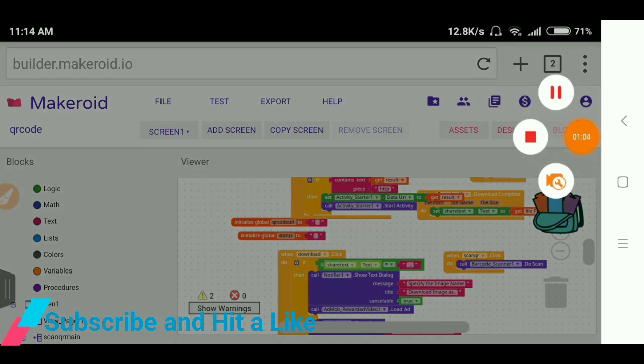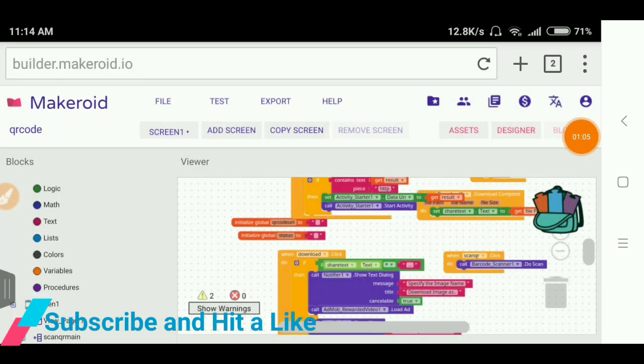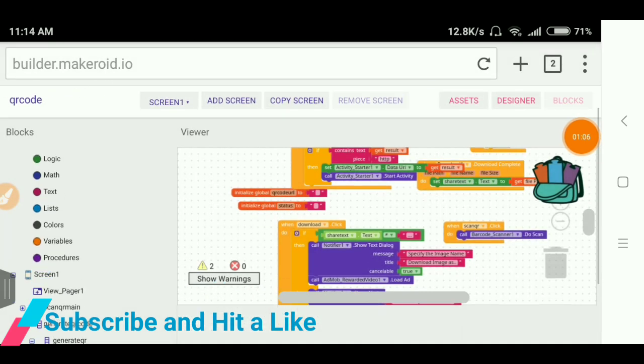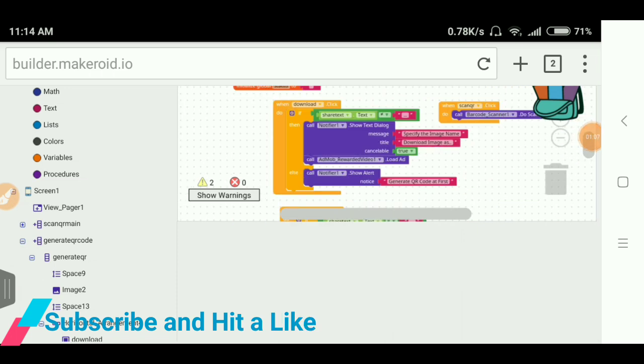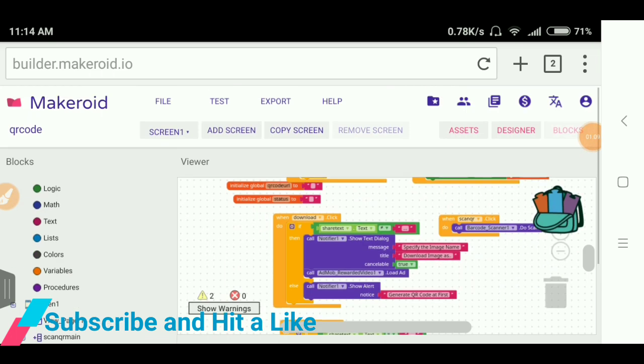I will put the AIA file in the link in the description so you can download from there and you can see the blocks. It is totally easy to understand the blocks, so it is in easy format. You can see from there.